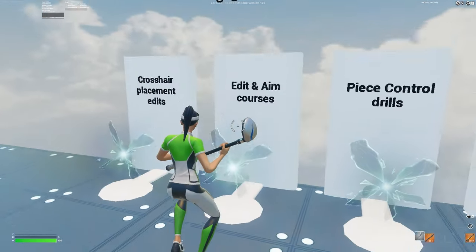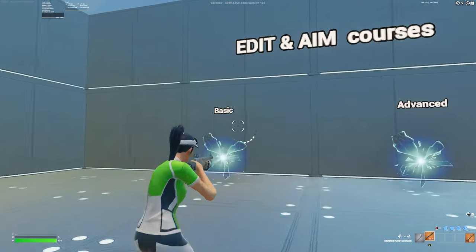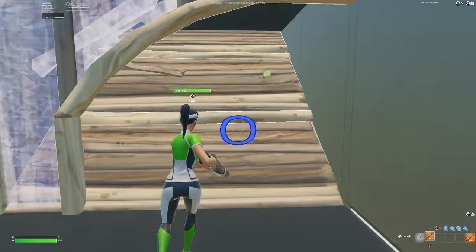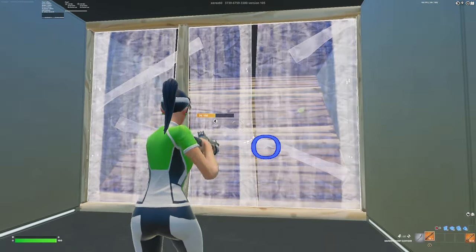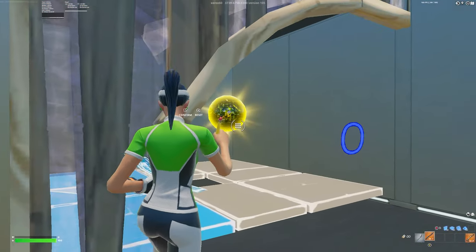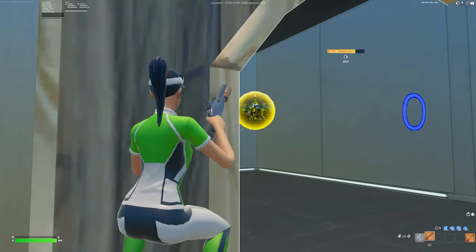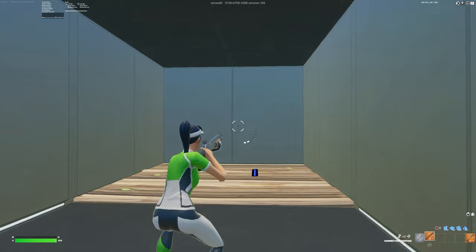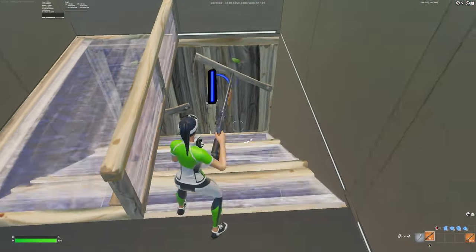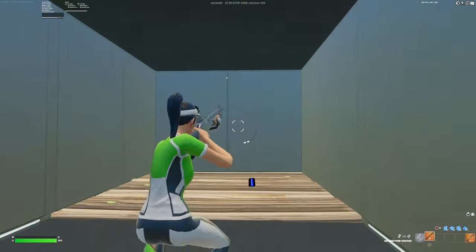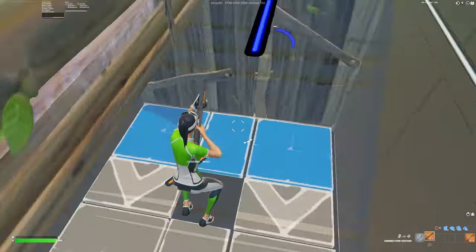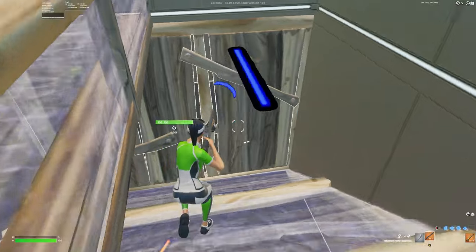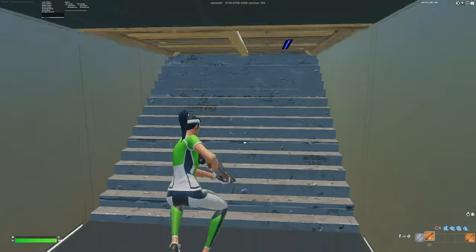I'll also show you the edit and aim courses section — there's basic and advanced. In advanced, there's a little orb and you follow the lines, do the edit, position yourself to peek, shoot, then respawn. You can do a stair flip like that. This is good practice but not the main focus of the map — you really want to focus on the editing aspect, though it's still useful.